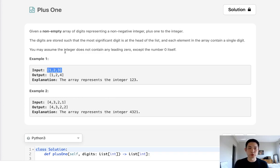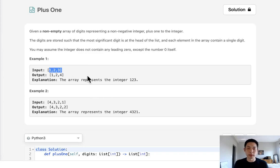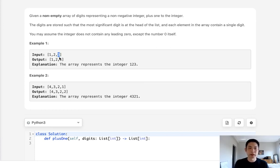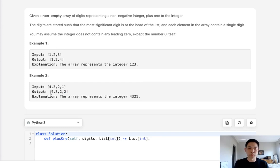You may assume the integer does not contain any leading zeros. So we'll never be given an input like 0, 1, 2, 3. So we don't have to worry about that. Now initially, you might think this is easy. All we need to do is add 1 to the last element inside our list. And that would work for these two test cases. Just add 1 to 1 here, and add 1 to 3 here, and return the output.